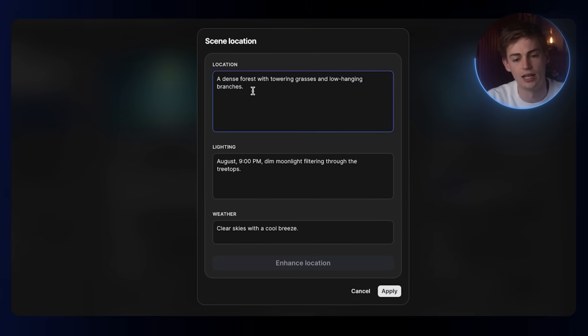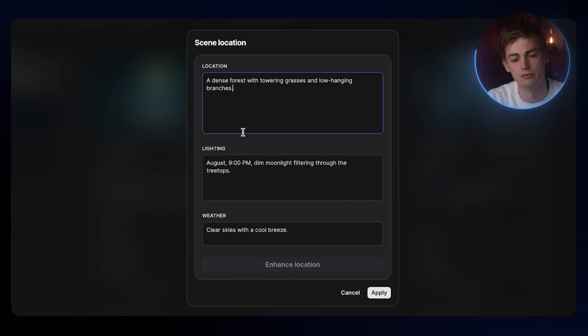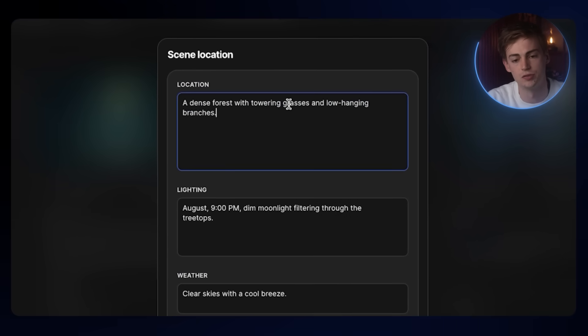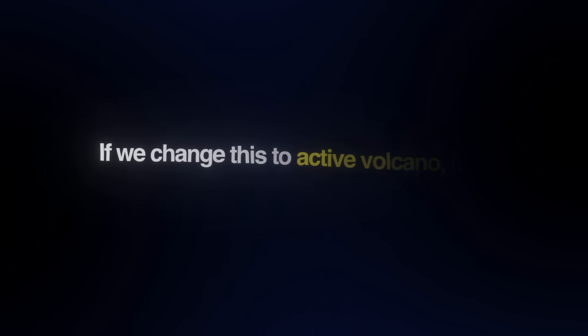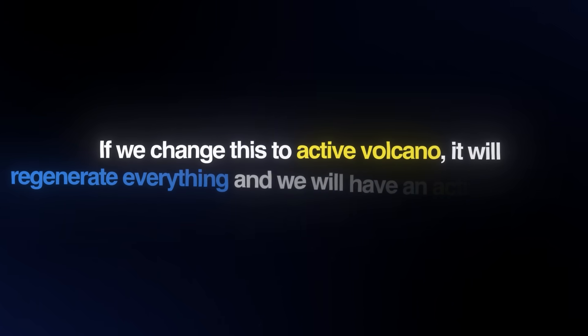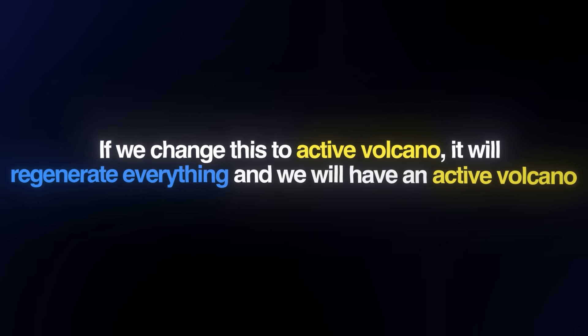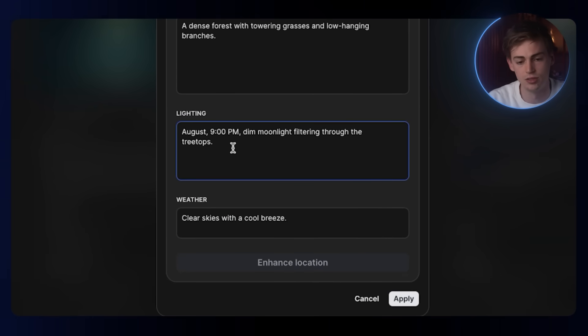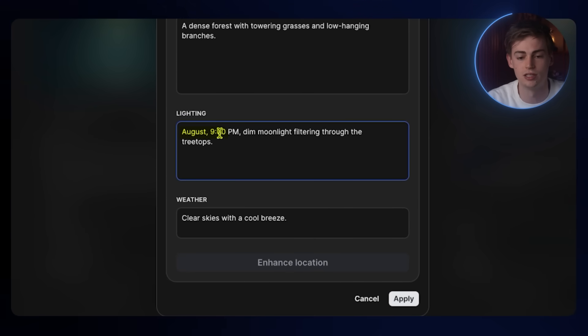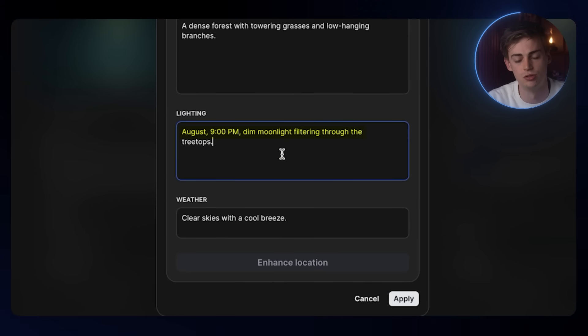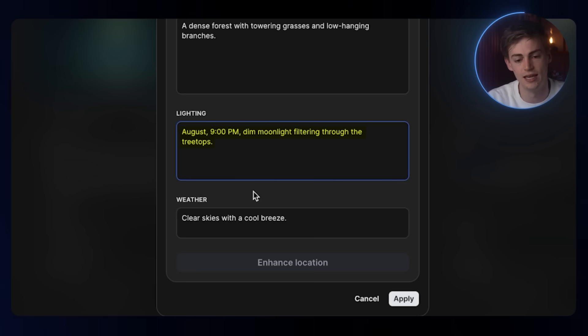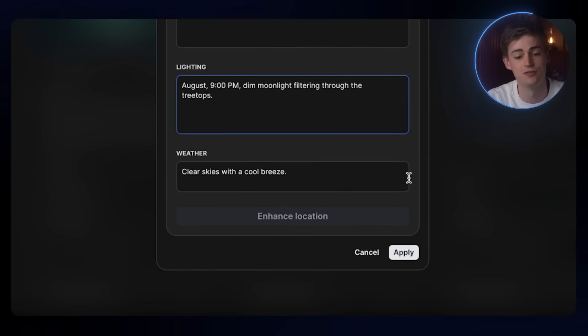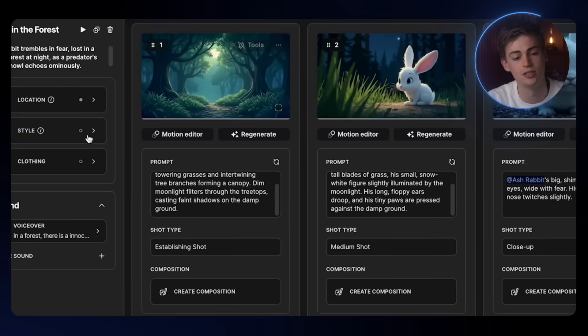Over here on the left-hand side, we have the location. You have full control over everything. We have the location, a dense forest. If we change this, for example, to an active volcano, it will regenerate everything and we will have an active volcano in the background. Lighting, you can choose anything you want. We have August 9pm, moonlight filtering through the tree drops. Then you also have the weather. You have full control over your scene location.